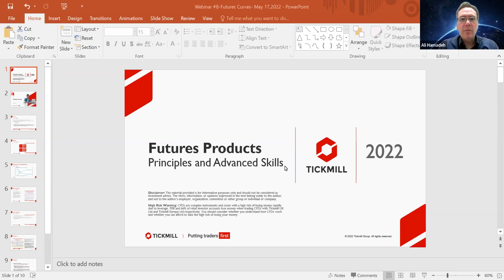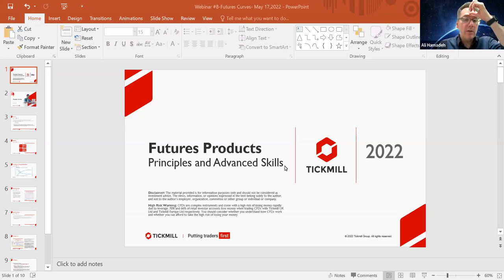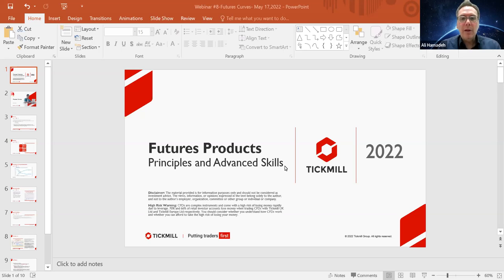Hello everyone, I'm Ali Hamidi representing TechMill and the webinar series for futures and how they're used in the capital markets. I hope everybody is doing well and had a good week since we last discussed the last webinar last Tuesday. We have more interesting information to cover this evening. But before we start, we have a little bit of an answer to where you can find the webinars we did last week on the YouTube channel.